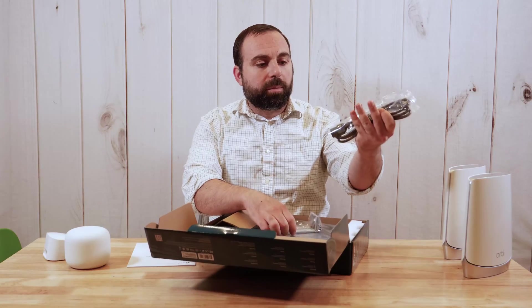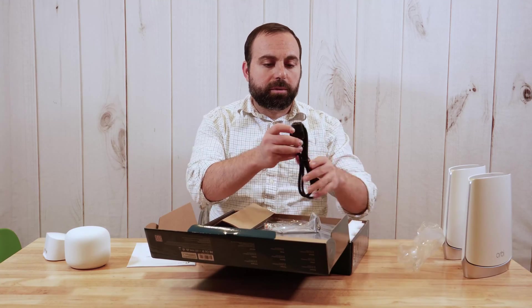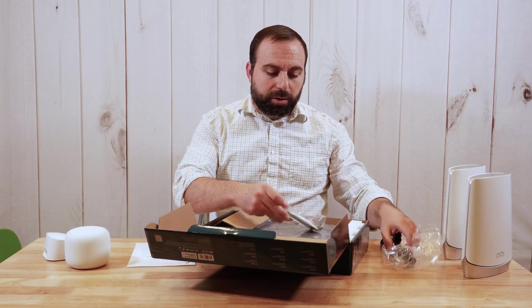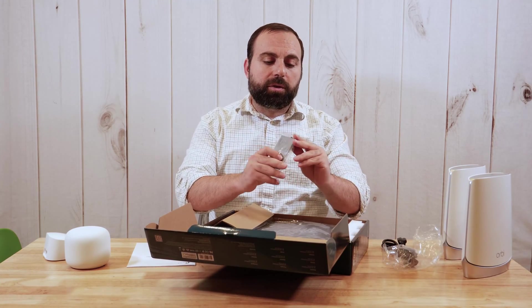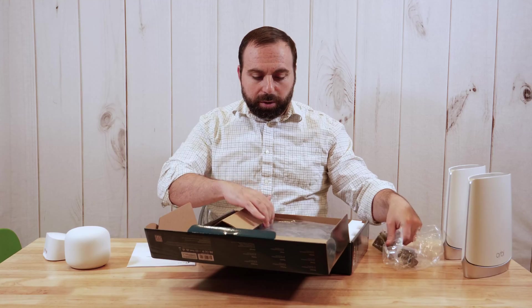So you get your power cable and stuff, regular, standard. This is your rack mount stuff if you need to rack mount it.